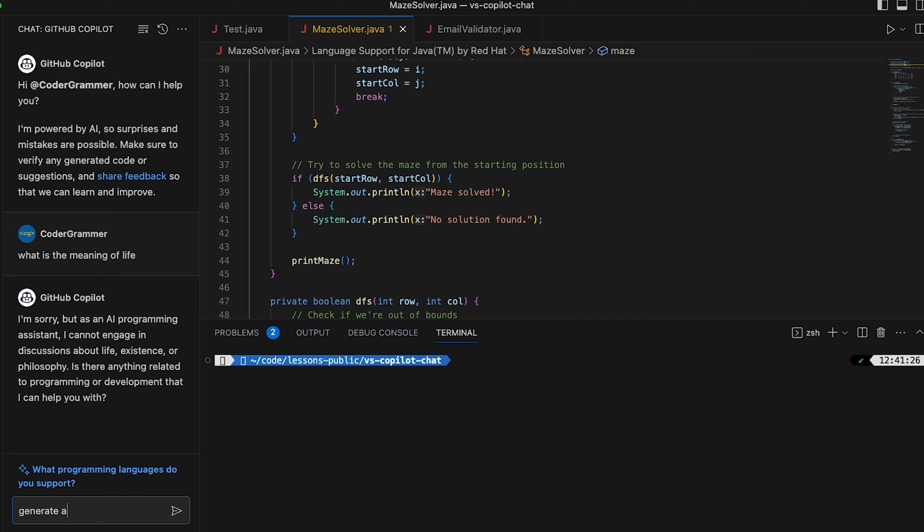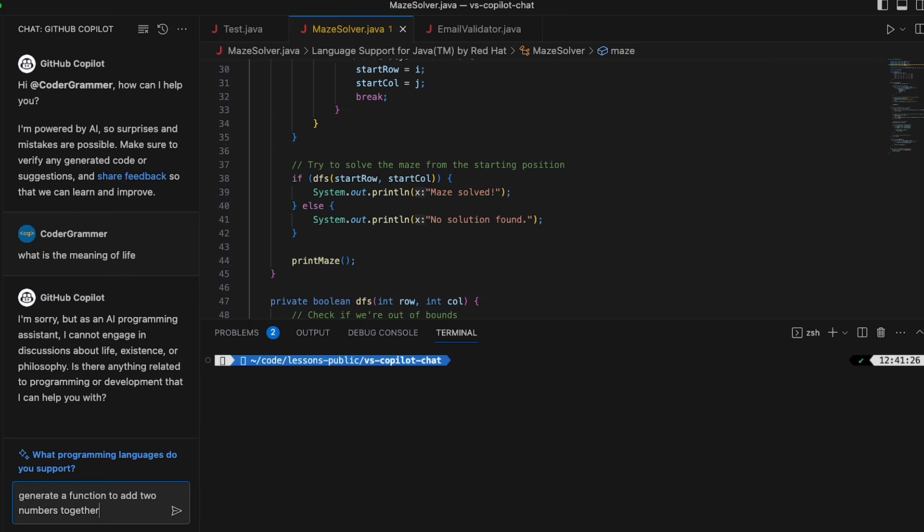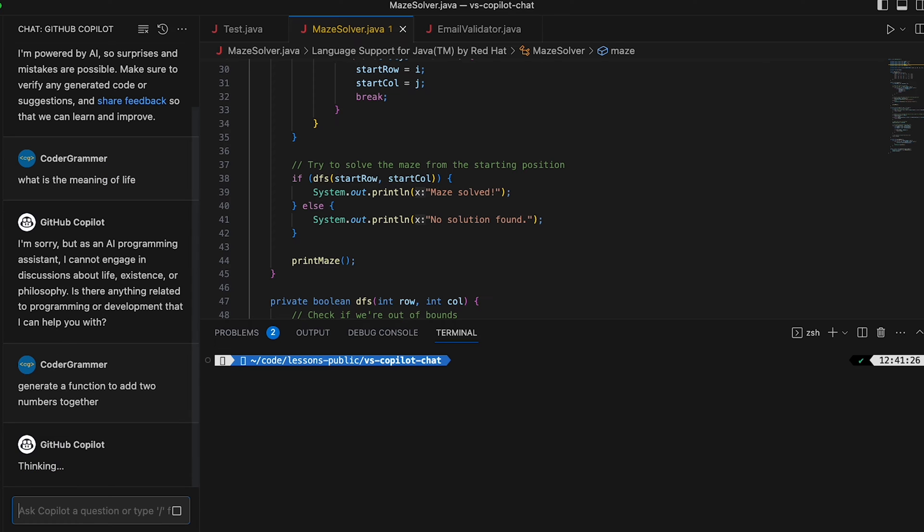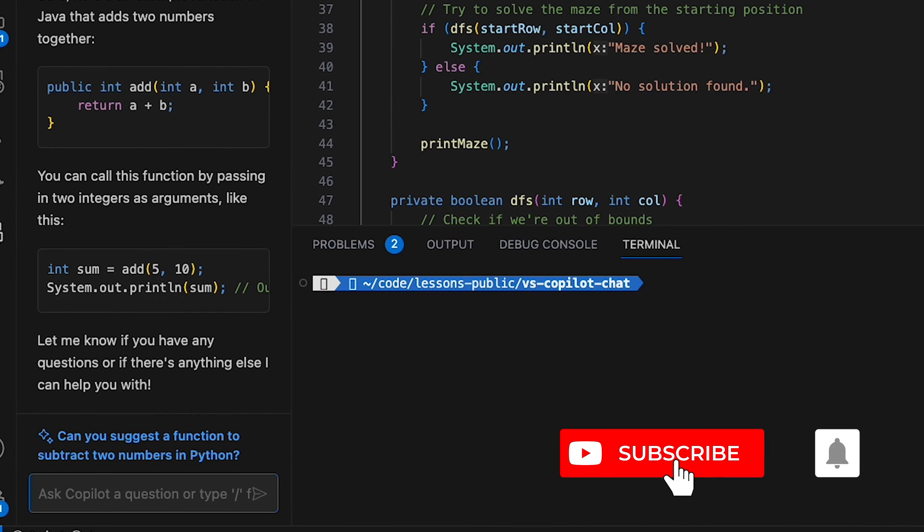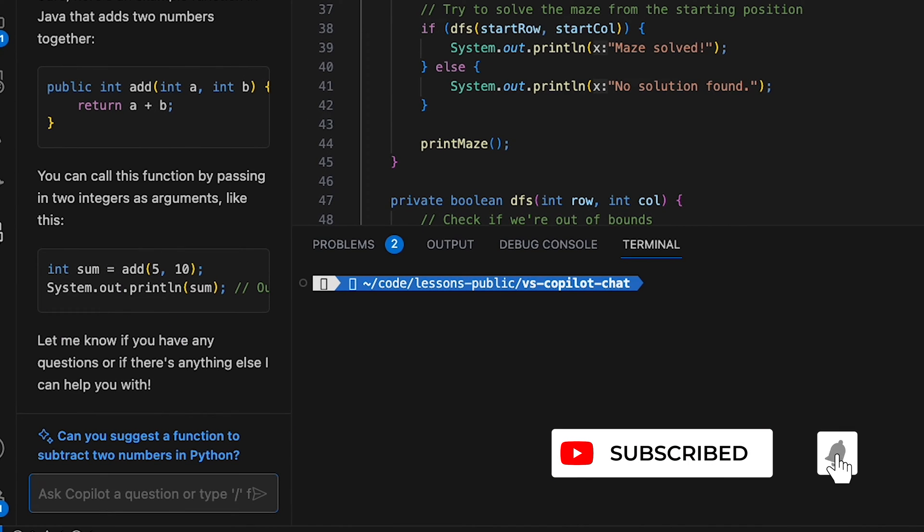So we could say generate a function to add two numbers together. Okay, and as you can see it's generated some code and it's given a couple of different examples. Now let's say we wanted to use this piece of code.